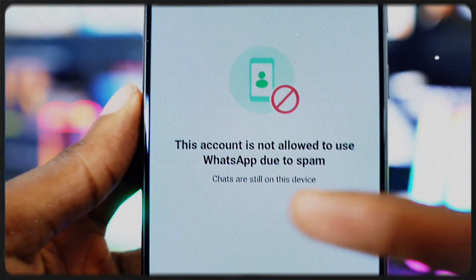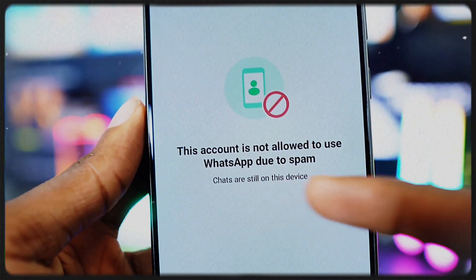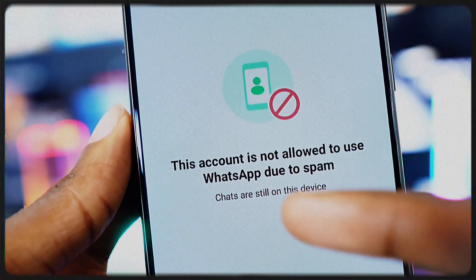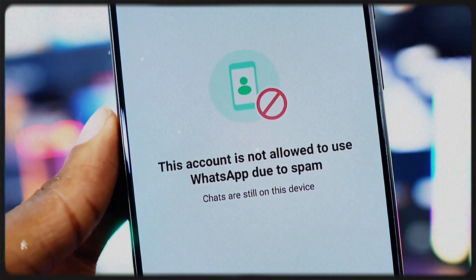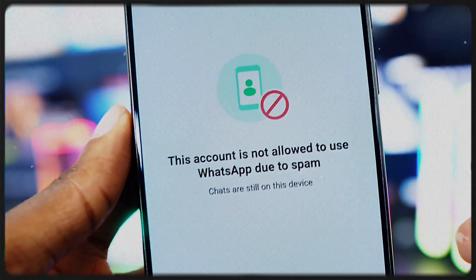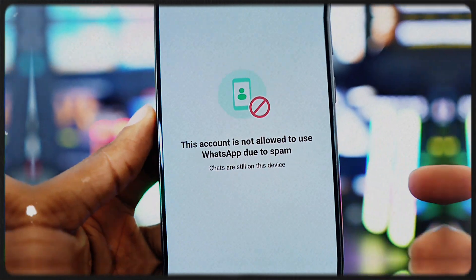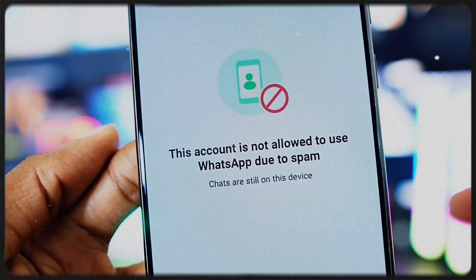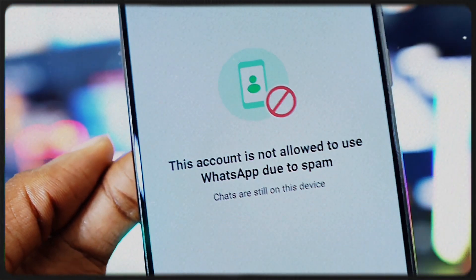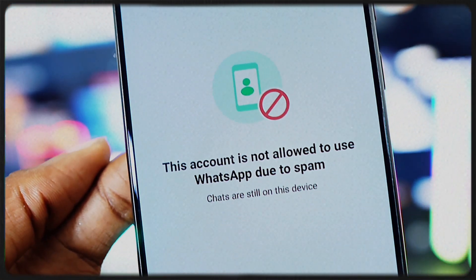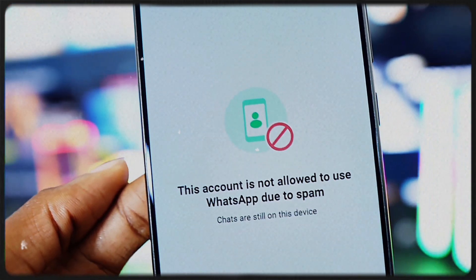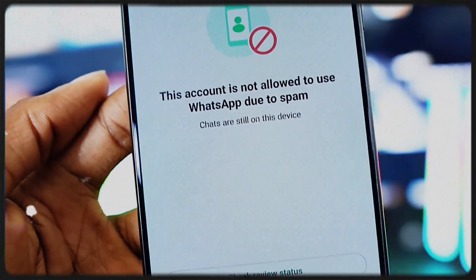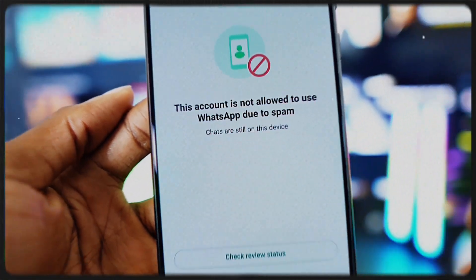Have you ever seen this message on your WhatsApp: 'This account is not allowed to use WhatsApp due to spam'? Your chats are still on this device. If yes, don't worry — I'm about to reveal a secret method that actually works.